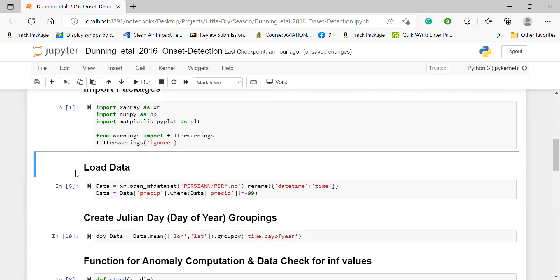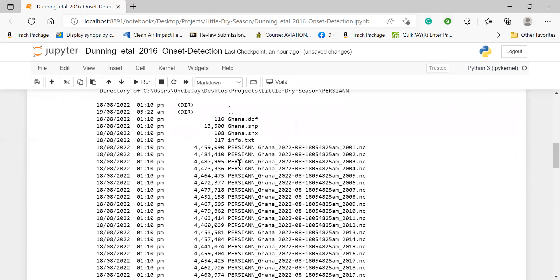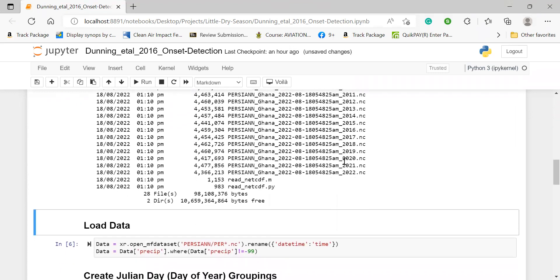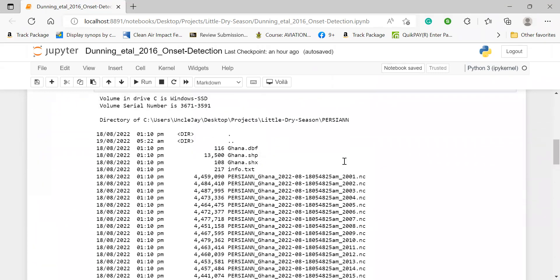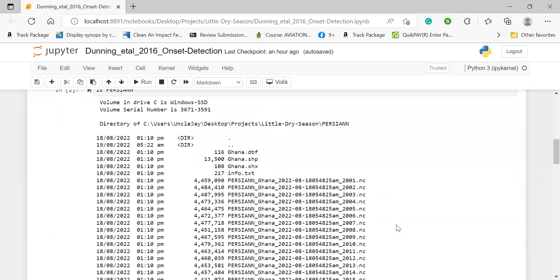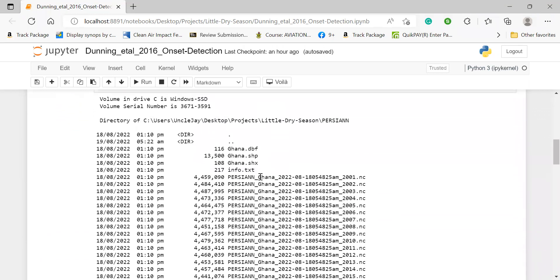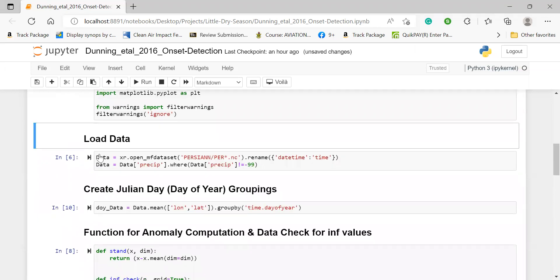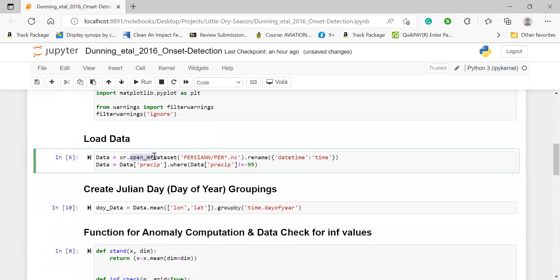And then now currently where I'm working on, we'll be making use of the Persian data. So if I should list from my Persian directory, you'll notice that we have Persian files for different years from 2001 all the way to 2022. And so we are going to read this dataset with xarray, but we also have other auxiliary information, which we wouldn't want to make use of. So we are making use of only the data that starts with PER or Persian and ends in the strings NC.